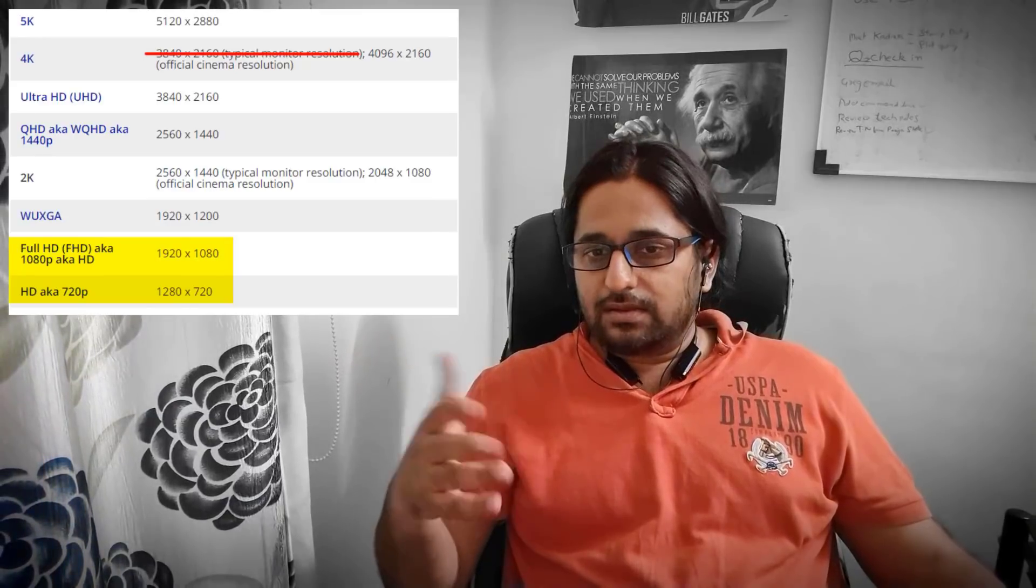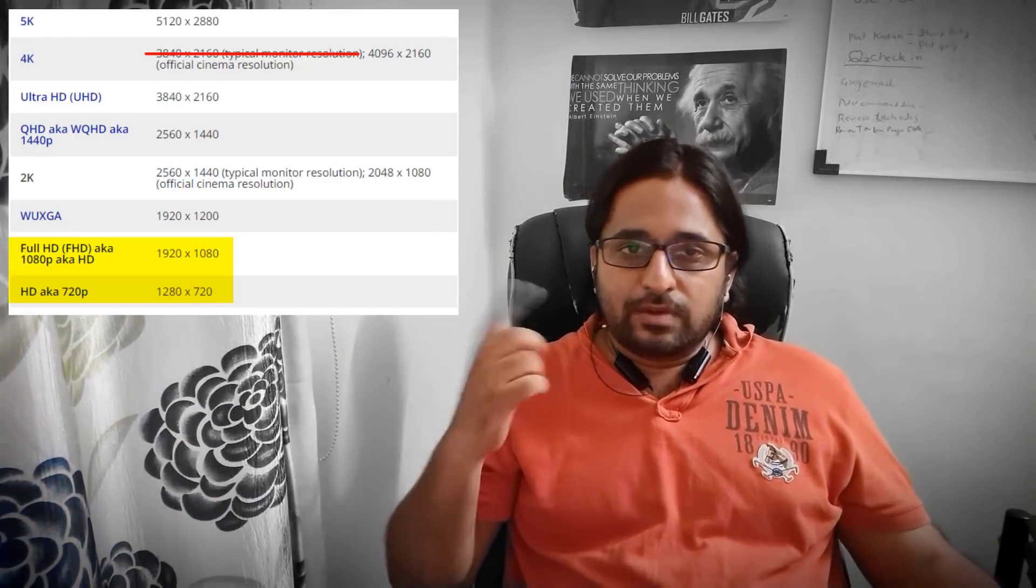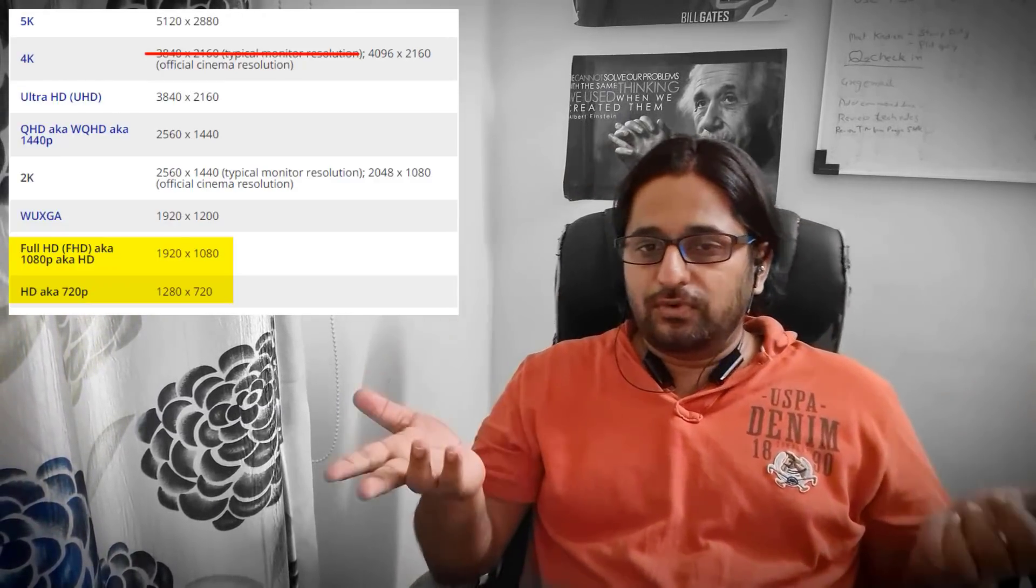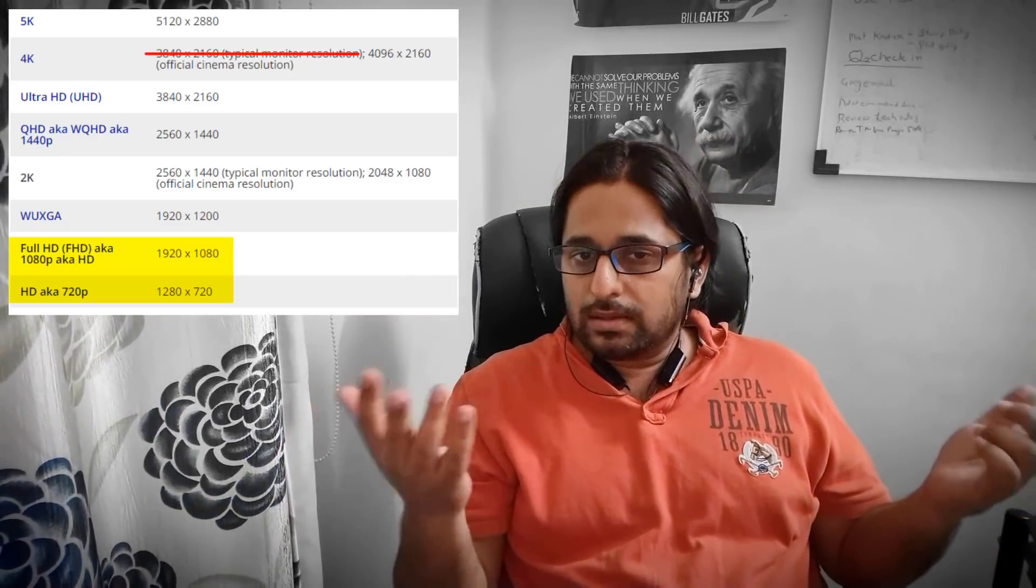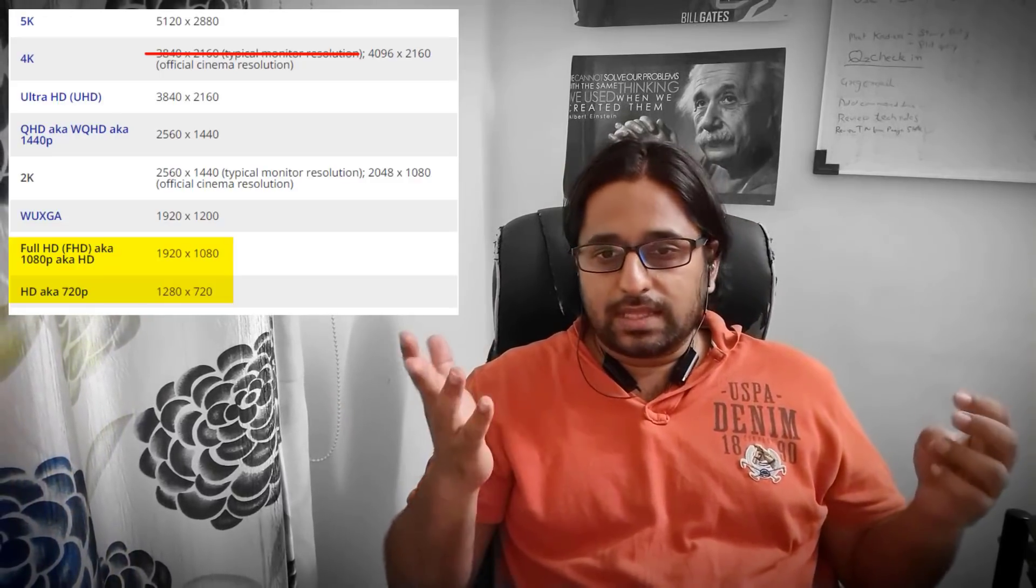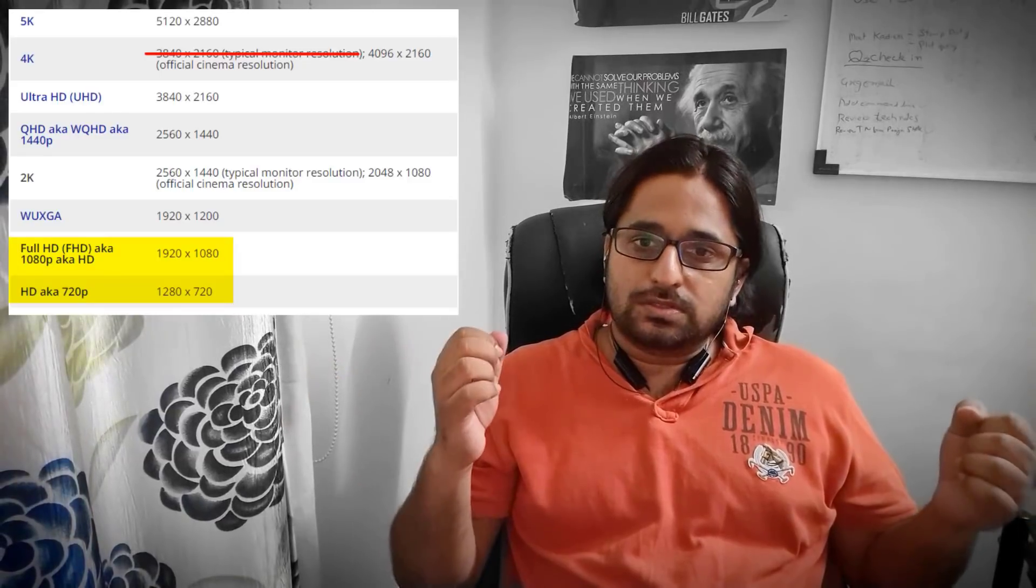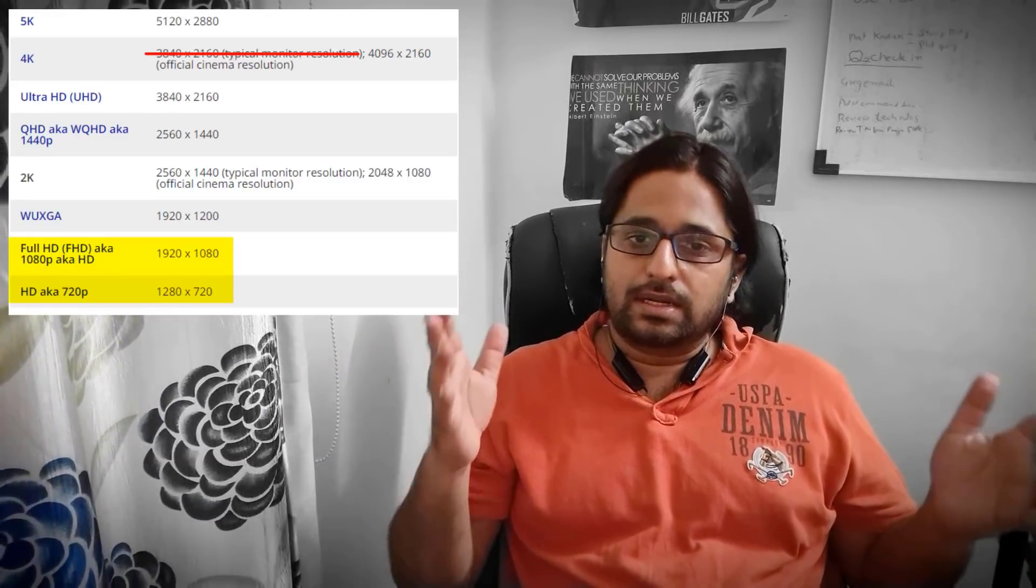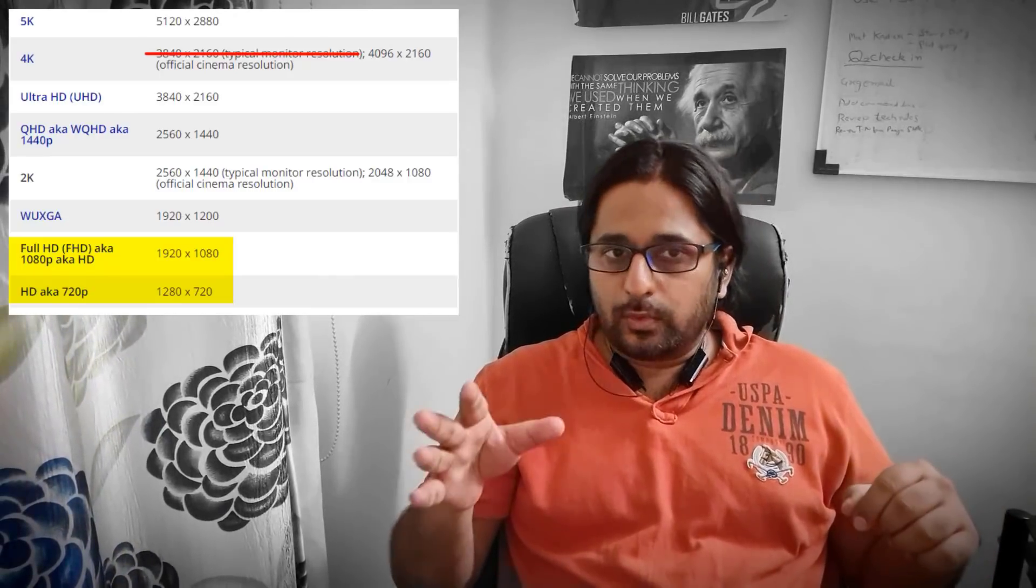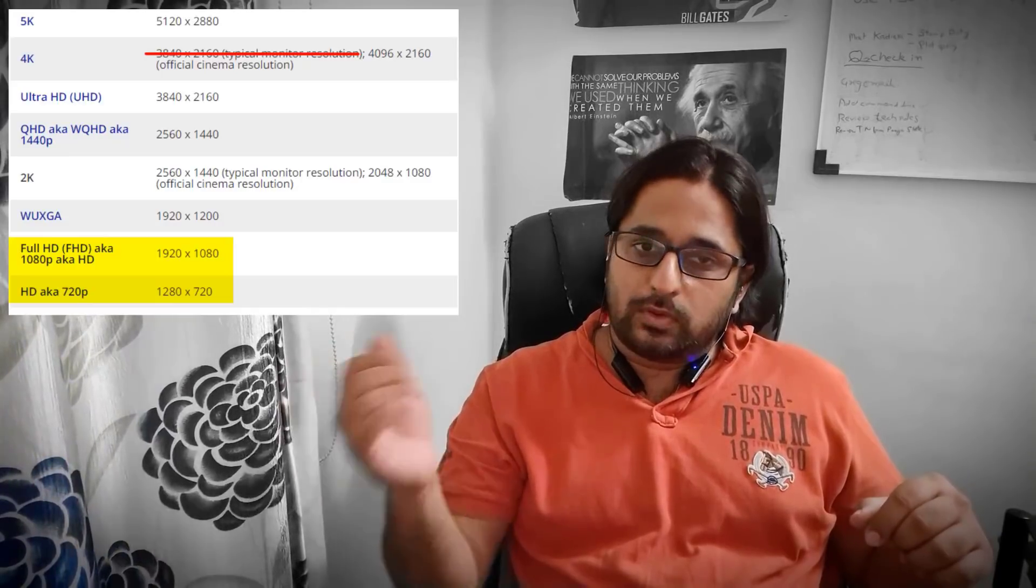After that, most people will be knowing about this. I know previously there was some confusion between HD and Full HD. Full HD, as we all know, is 1920 by 1080p. This is the most widely used resolution today. HD, that is high definition, is 720p, which is 1280 by 720.